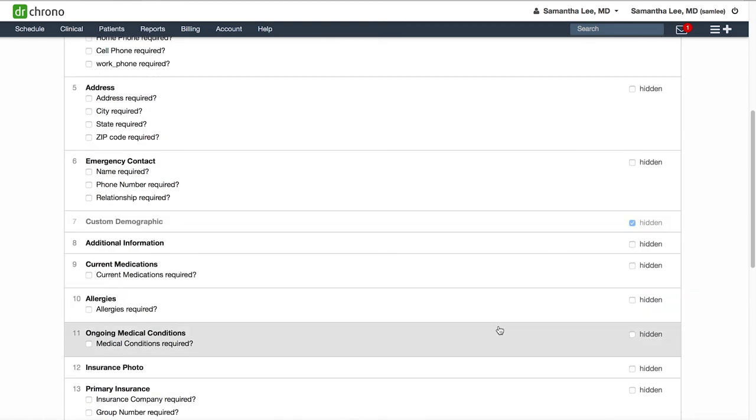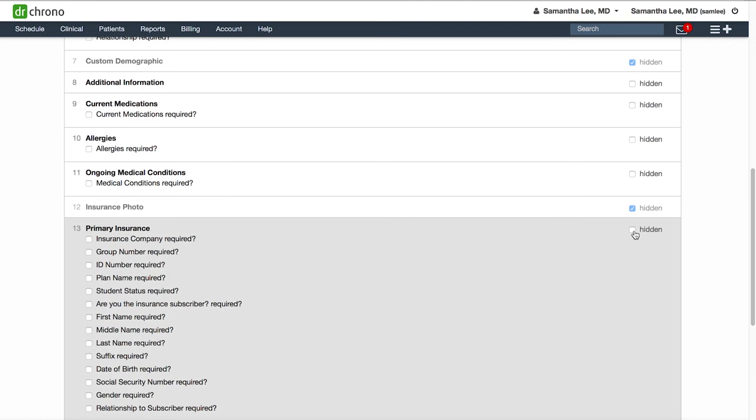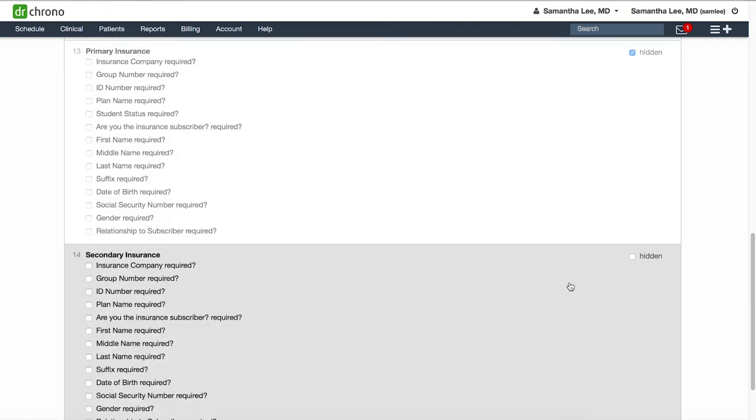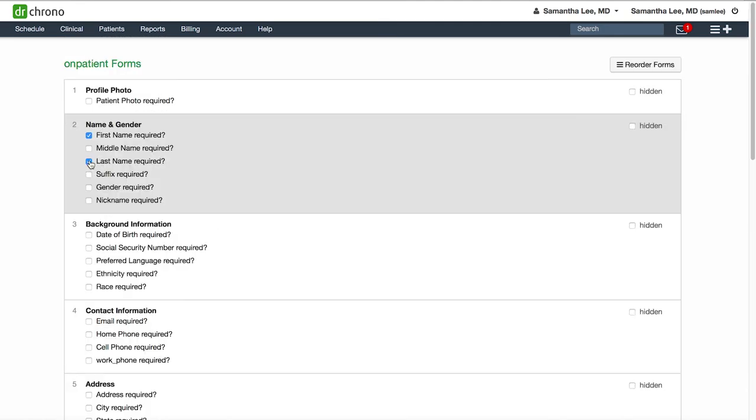For example, if you do not take insurance, you can hide these sections so your patient does not have to worry about entering insurance information. You can also hide any sections that you do not want to include in your check-in workflow.